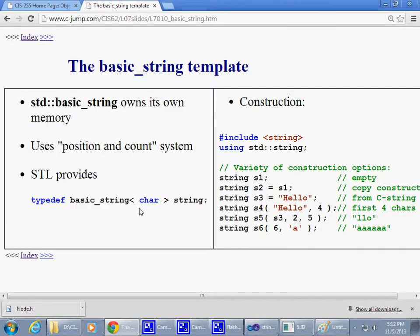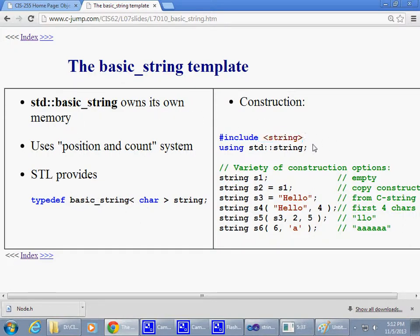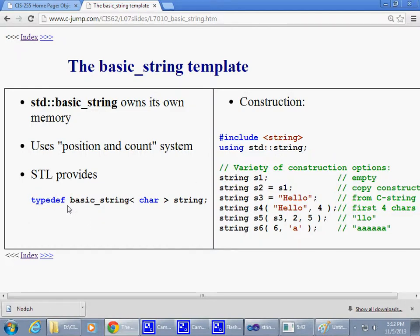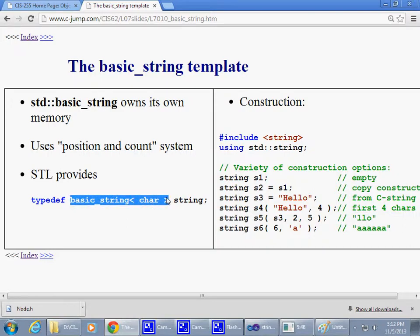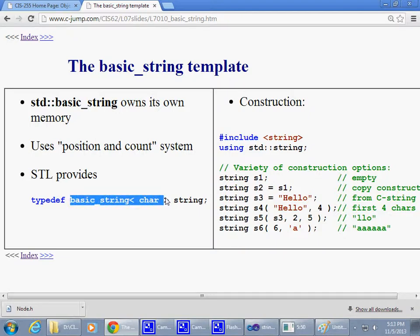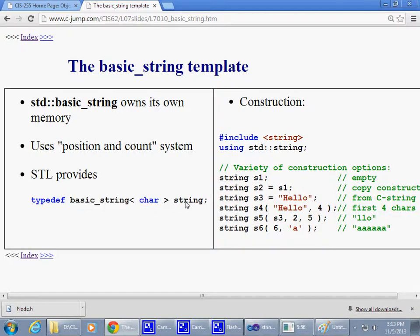However, this header file also contains the so-called typedef statement that says, well, let's do this. You don't have to type this all the time. Instead, we're going to typedef and rename this data type basic_string of characters simply as string.